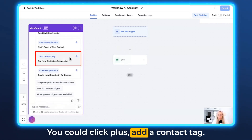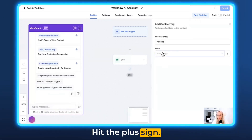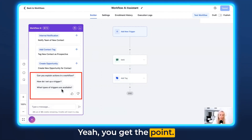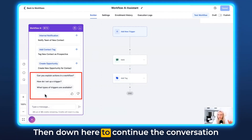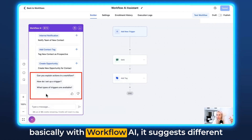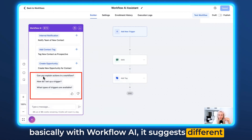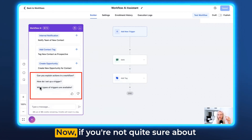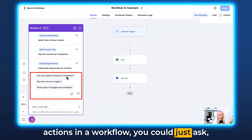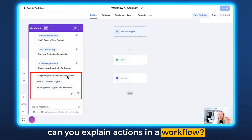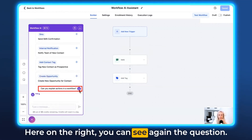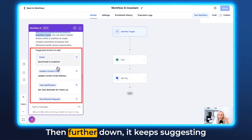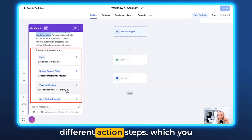This is what you could do with all of the suggestions right here. You could click plus to add a contact tag — do the same thing, hit the plus sign, select your tag and hit Save Action. Then down here, to continue the conversation with Workflow AI, it suggests different questions you could potentially ask next. If you're not quite sure about actions in a workflow, you could just ask 'Can you explain actions in a workflow?' Click that and here on the right you can see the explanation of what actions are. Further down, it keeps suggesting different action steps which you could then add to the workflow.